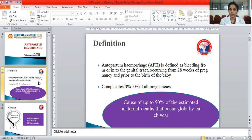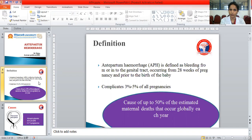Any bleeding that occurs before 28 weeks is considered to be a miscarriage. In India, the period of viability is from 28 weeks of pregnancy — only if the baby is born after this gestational age is it probably capable of surviving. Anything before 28 weeks is categorized as miscarriage, as the baby cannot independently survive. That is why this cutoff of 28 weeks is taken for Antepartum Hemorrhage.